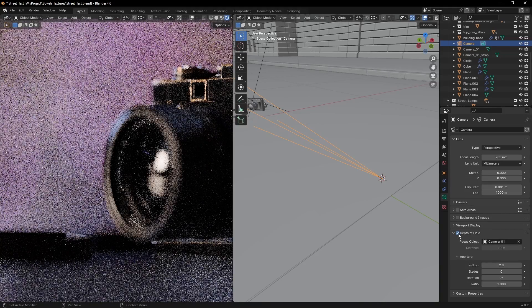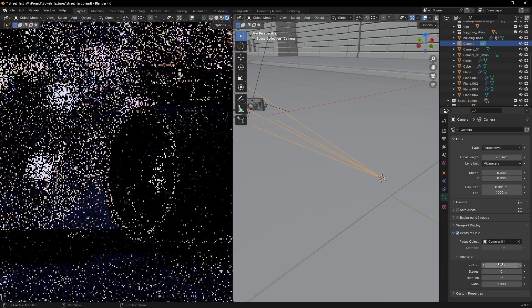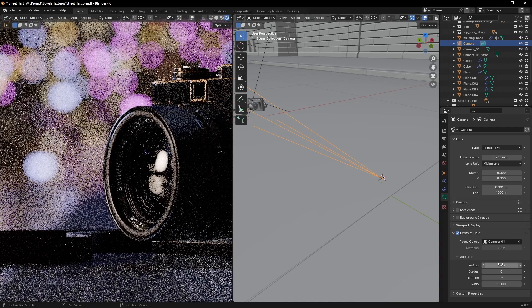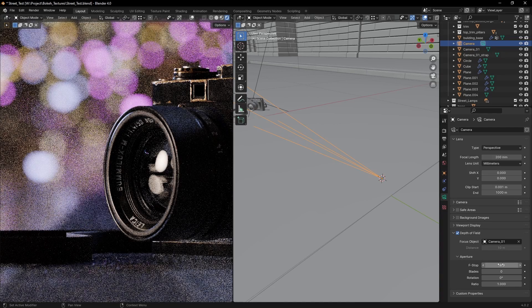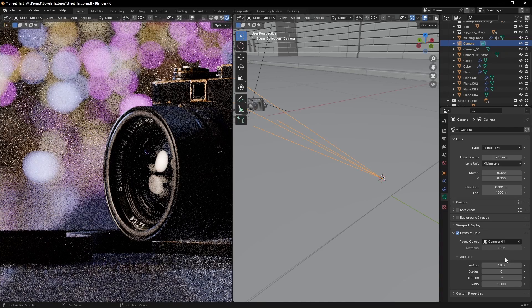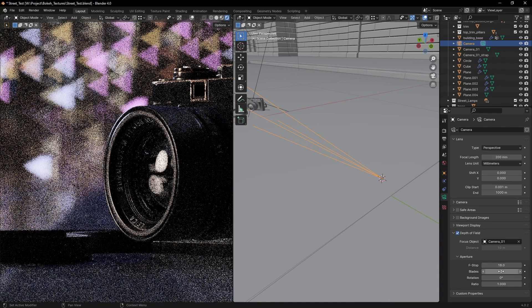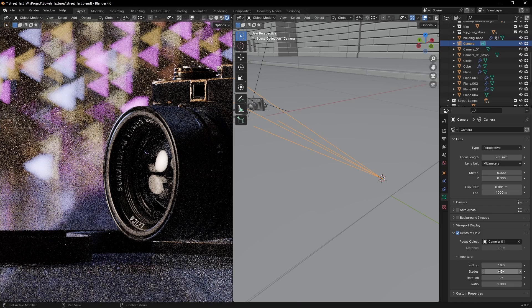Enable depth of field and adjust the f-stop until you like the results. If you have small enough light sources out of focus, we will get the beautiful bokeh effect.